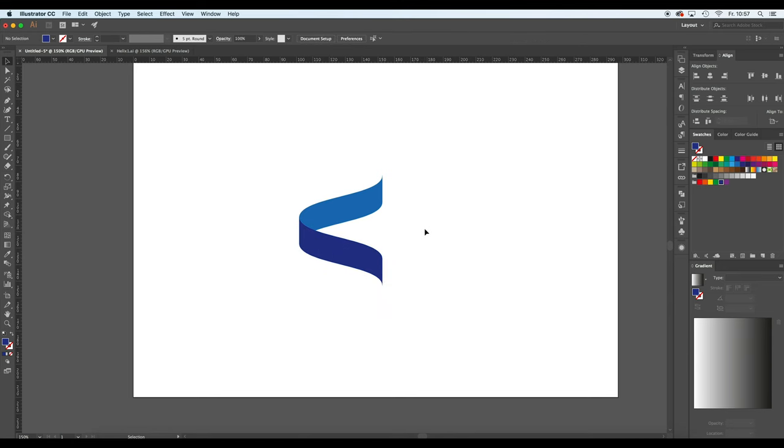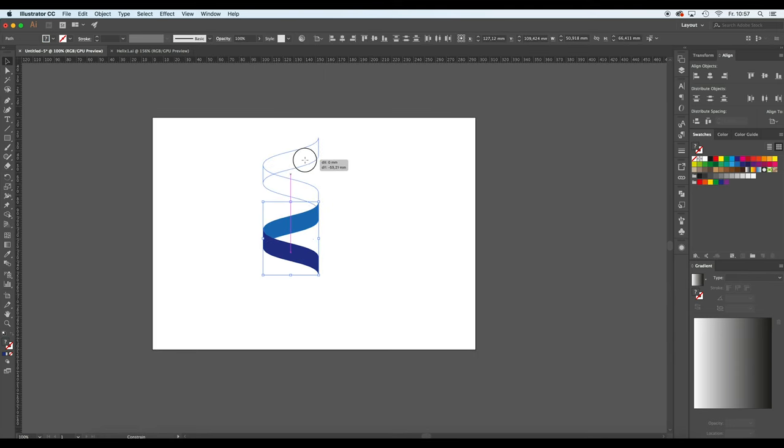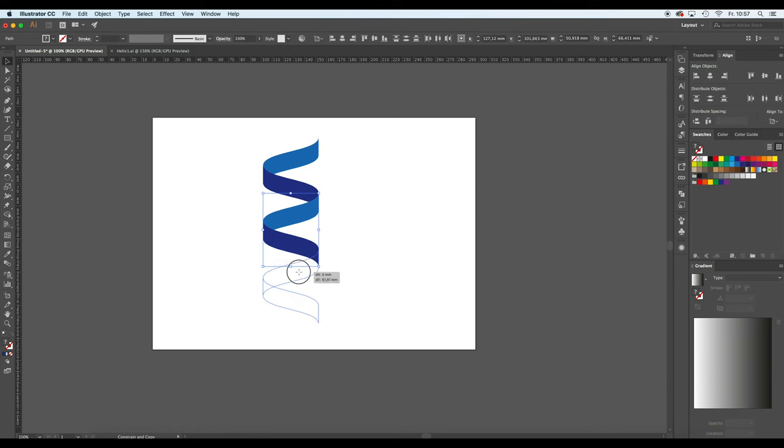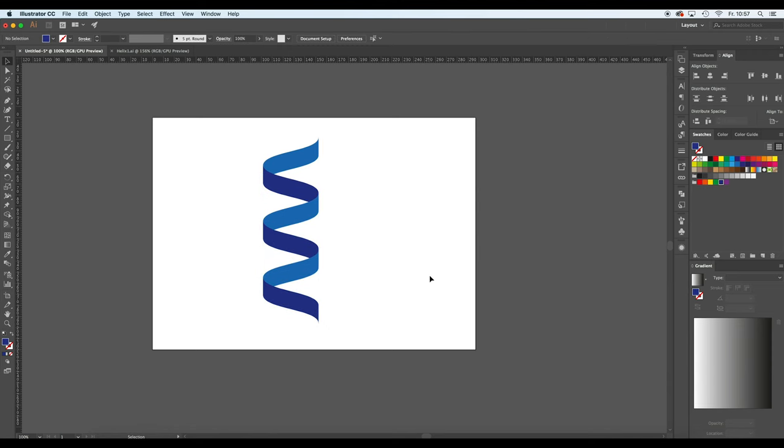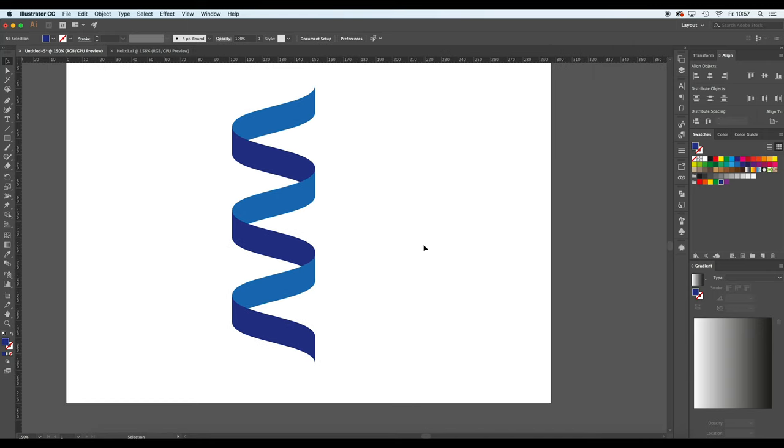And basically this is the first part of the helix. I'm going to zoom out a bit and move that up. By just copy and pasting this element a couple of times, we already get something that looks a bit like a helix.